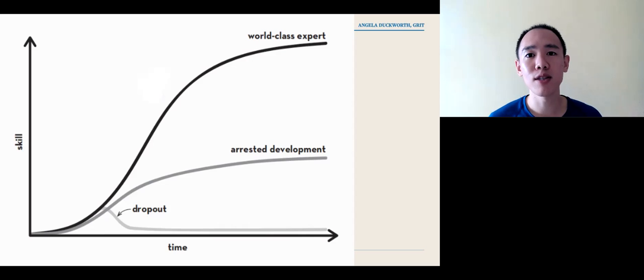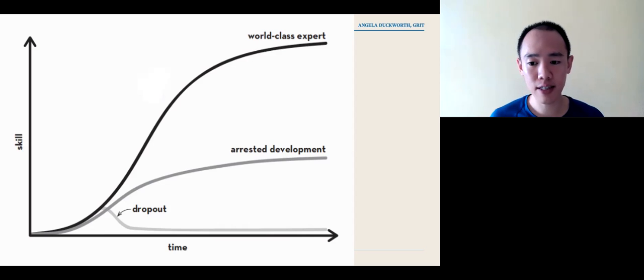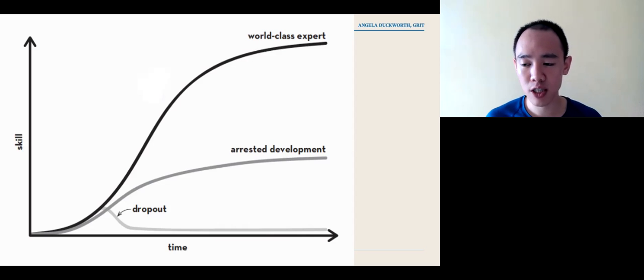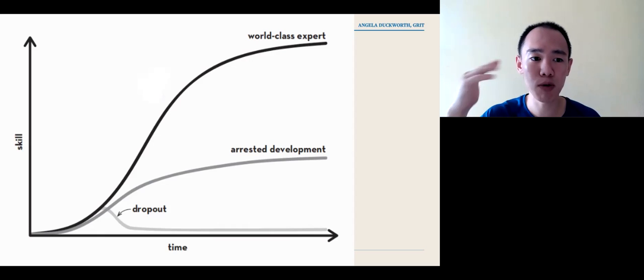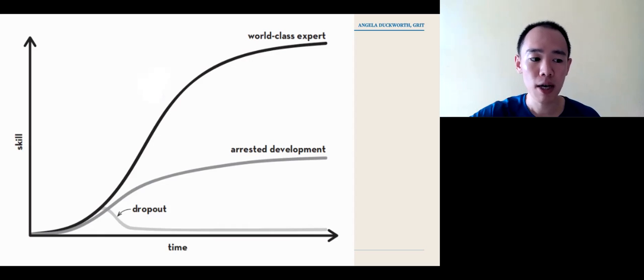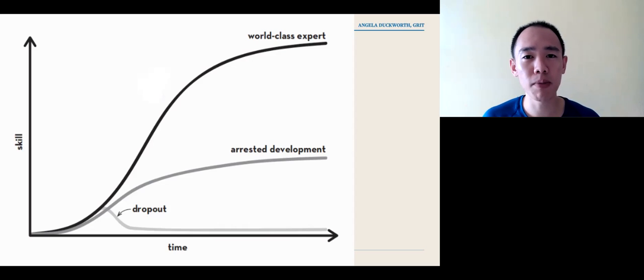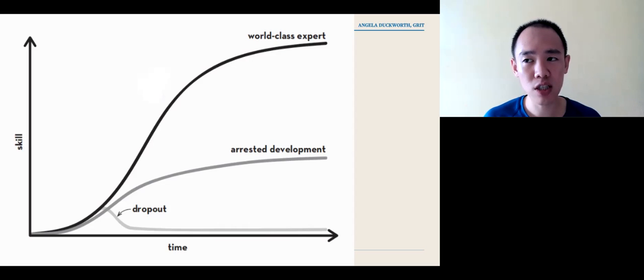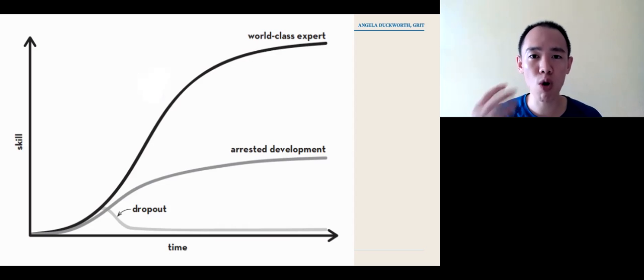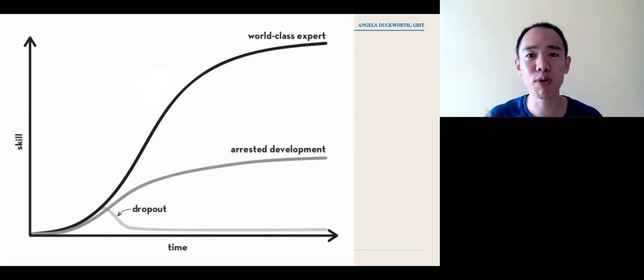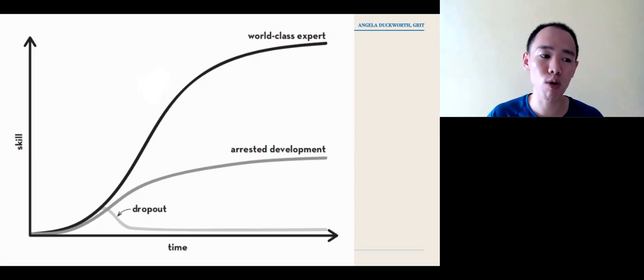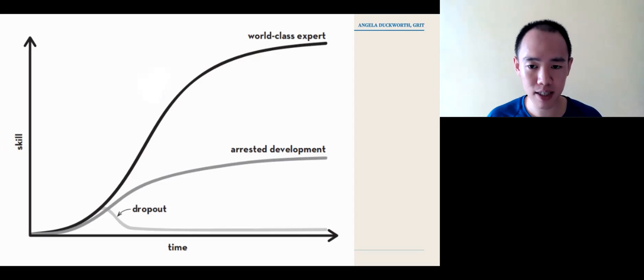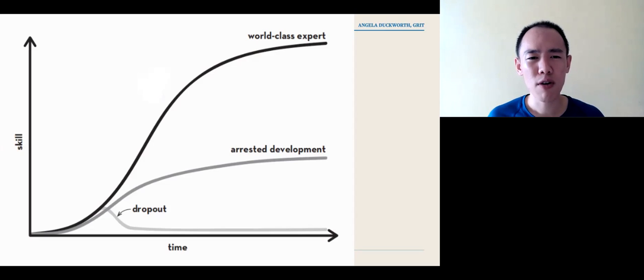Many of us in looking at skill come to this plateau. And in Angela Duckworth's book, she talks about how we come into this arrested development where we plateau. But for those who go into world-class development, they intentionally do deliberate practice. They get immediate feedback from coaches who bring them to the next level. They are training amongst people who are amongst the world's best. And that's what brings them to the next level.